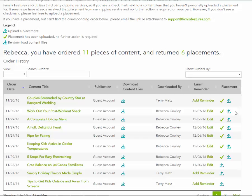Thank you for using Family Features. If you have any questions or would like help finding content, please email or call me anytime.